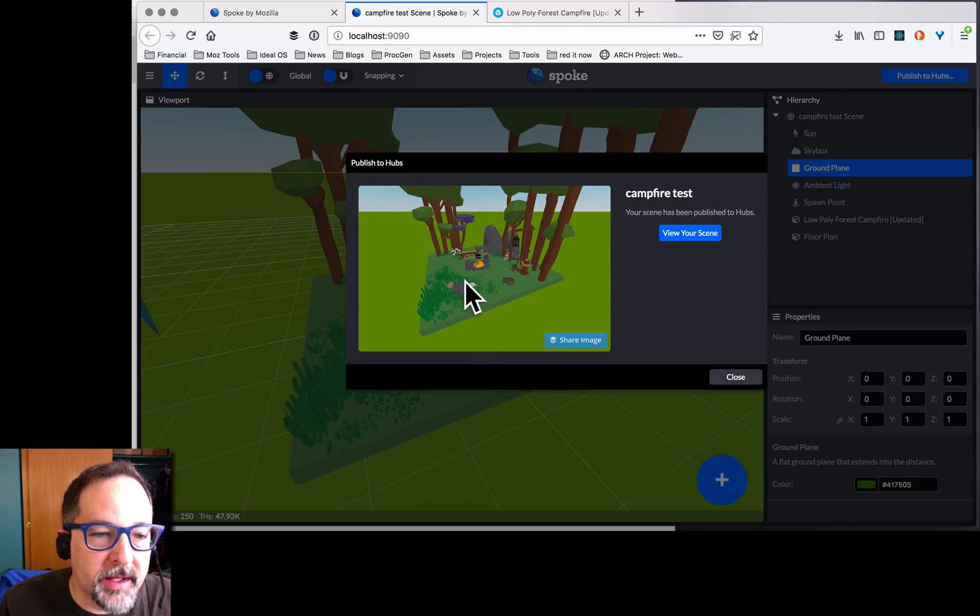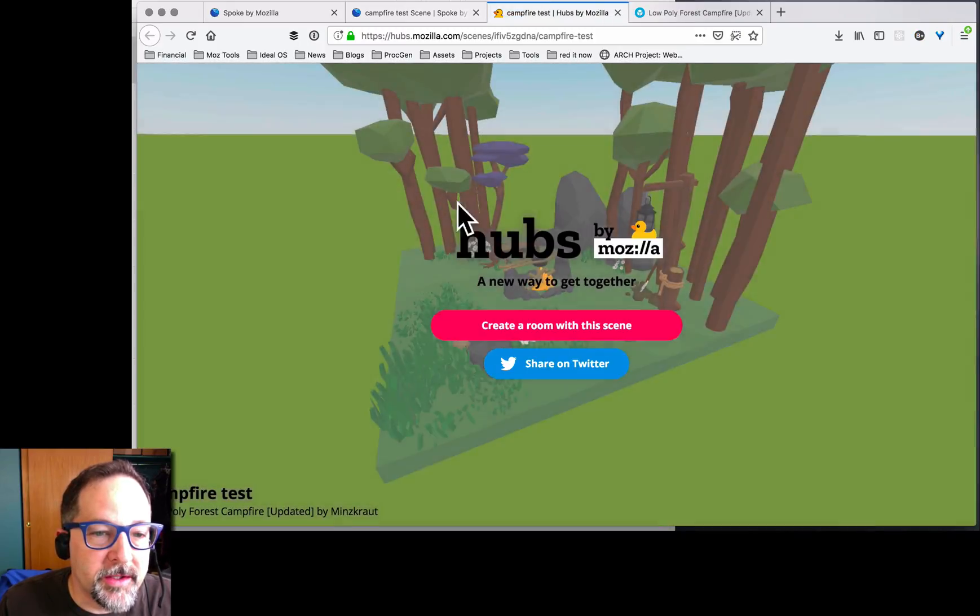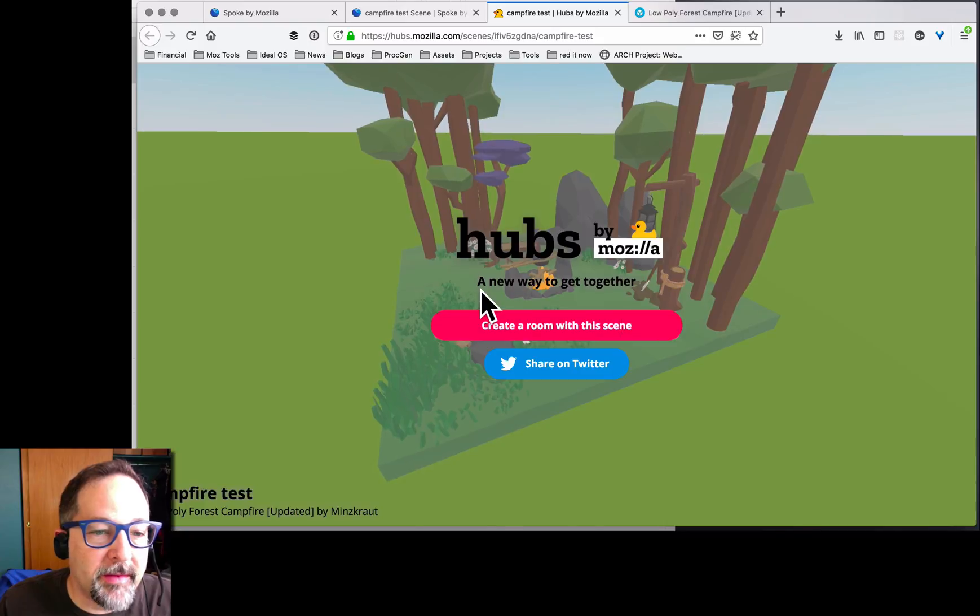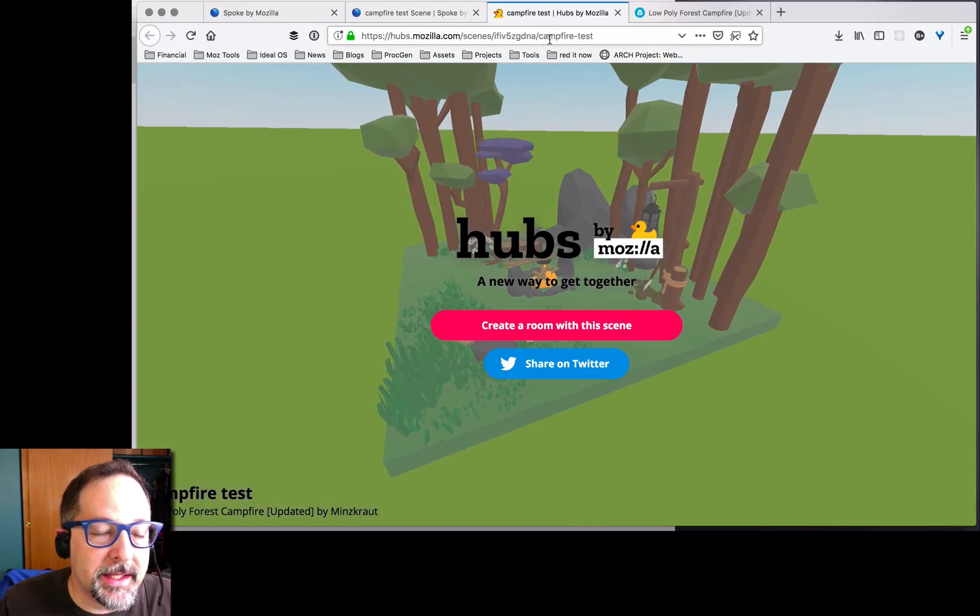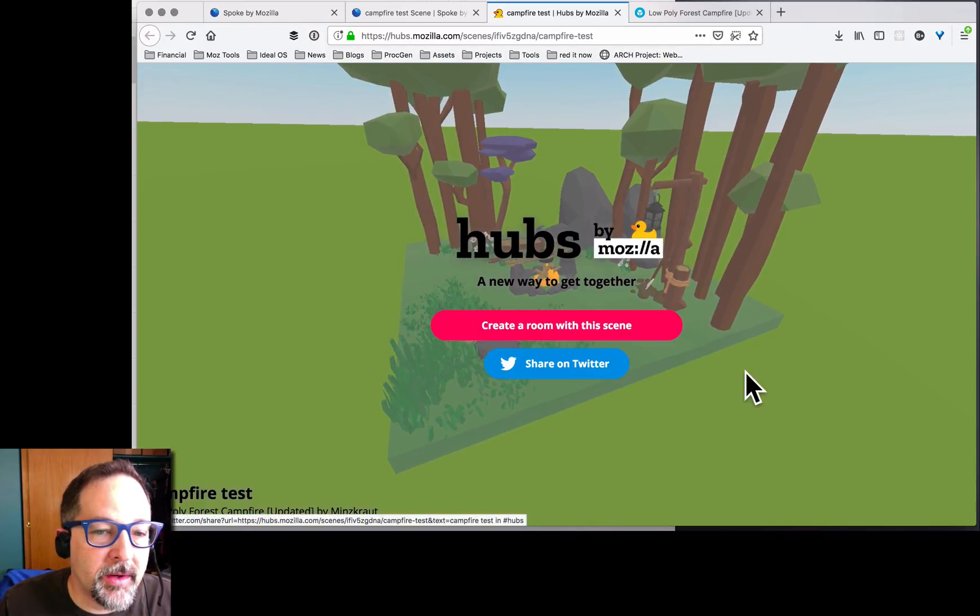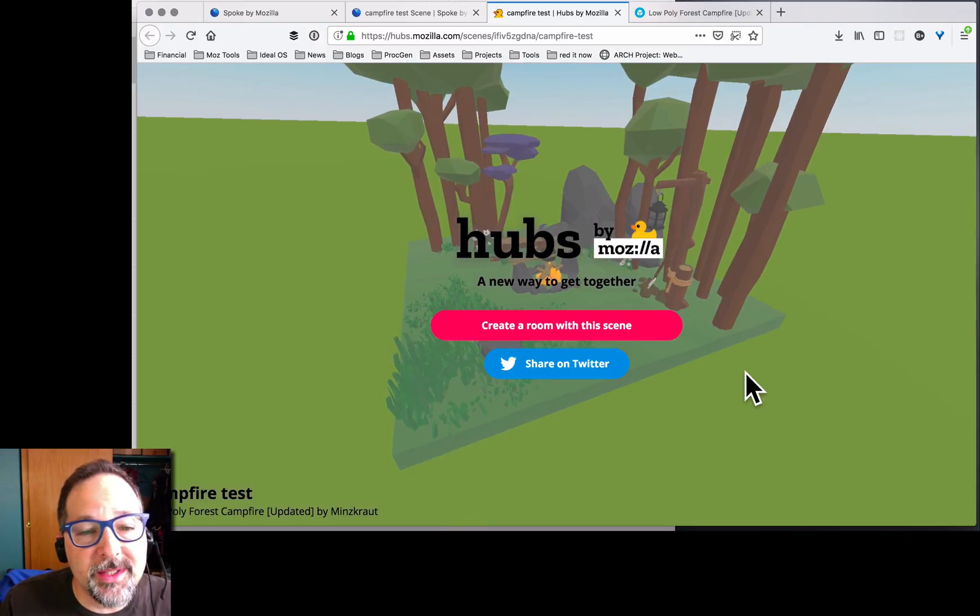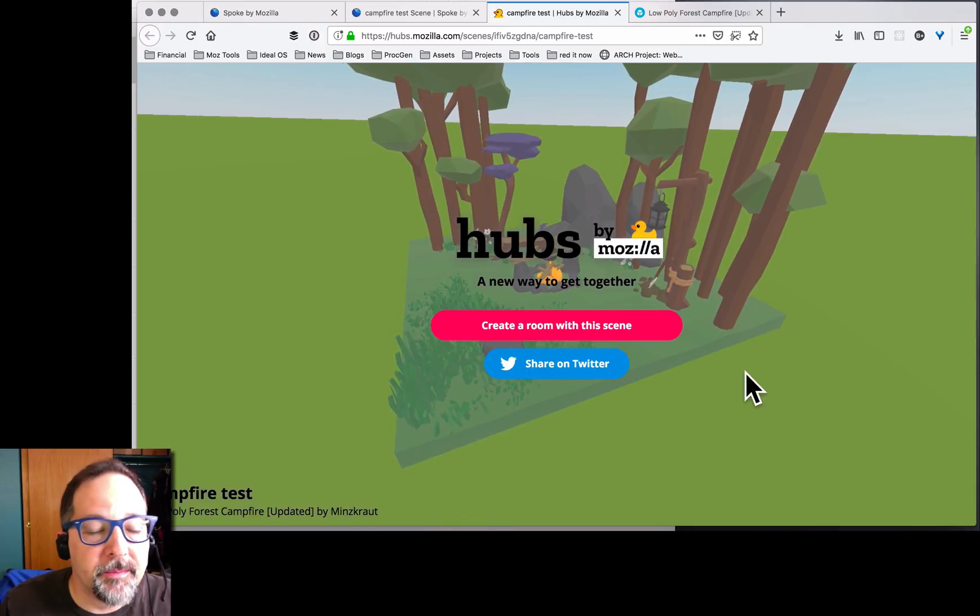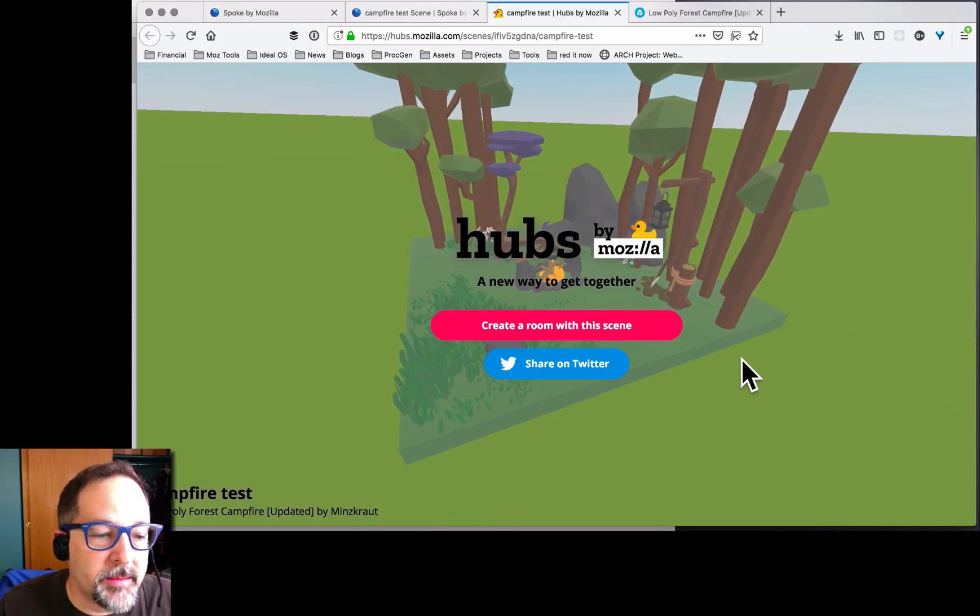All right. It's all done. Let's view our scene. This scene is now available on the web. I can send this link to anybody. I can share it on Twitter, and anybody else can use this scene to create a new hub.